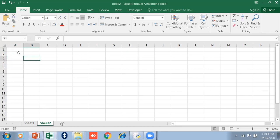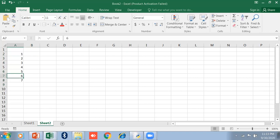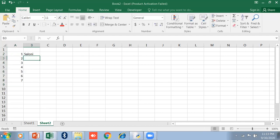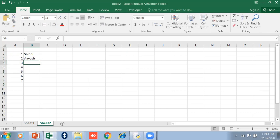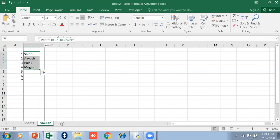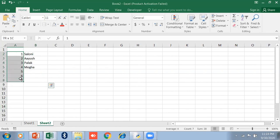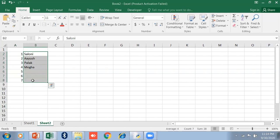First of all, whenever you type numbers and press Enter, by default they are right-aligned. See, it is right-aligned. And whenever you enter text, suppose I am writing names. These are the names. By default, these are left-aligned. Numbers are always right-aligned and text is always left-aligned.